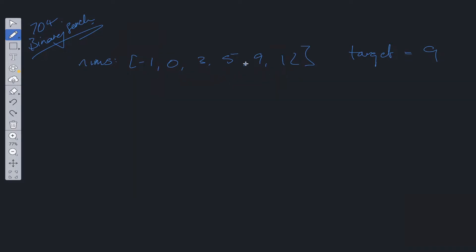If we were to do a normal search to search for a value in here, say it's 12, this is going to be O(n) time complexity because we have to traverse the entire array. But what binary search allows us to do is split the search criteria in half at each stage.